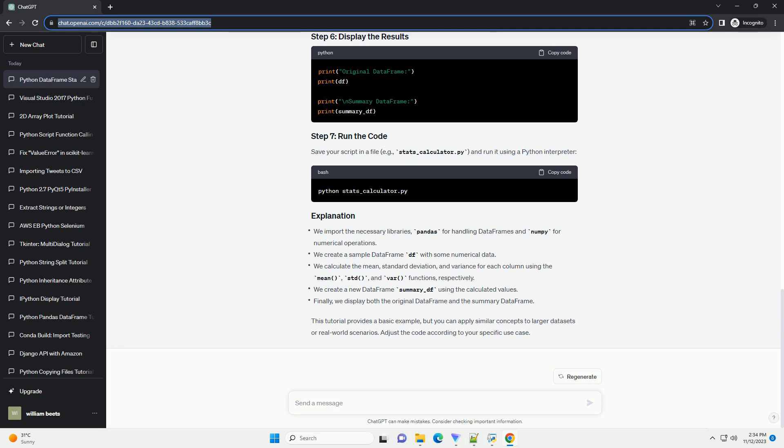Save your script in a file, example stats_calculator.py, and run it using a Python interpreter.